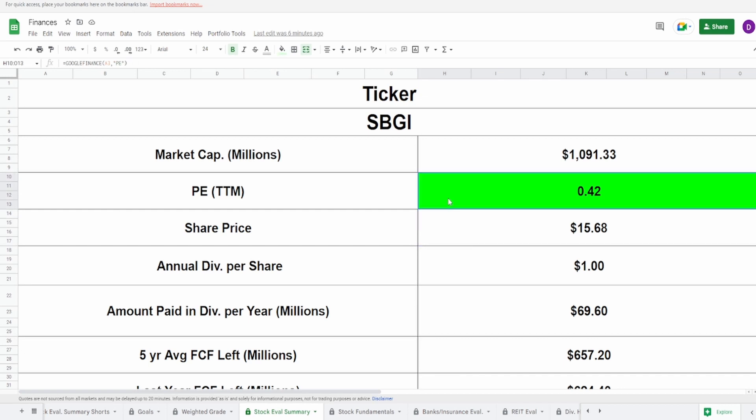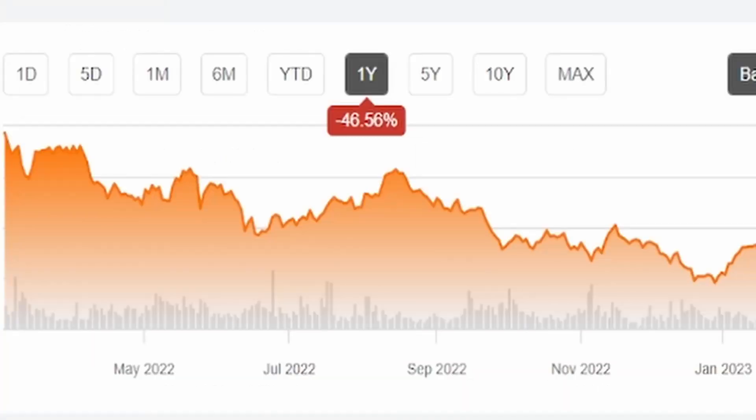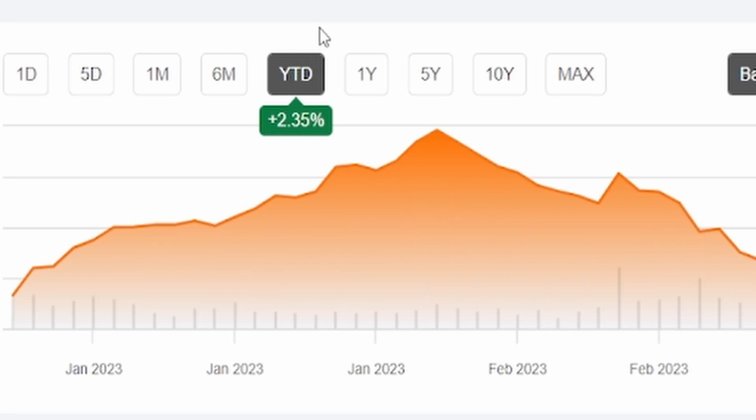So now let's jump into the calculator. We got the ticker symbol SBGI, market cap of 1.1 billion dollars, a PE of 0.42 with a current share price of $15.68. This PE is telling me that this thing is super, super cheap.